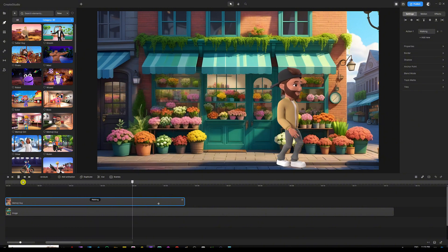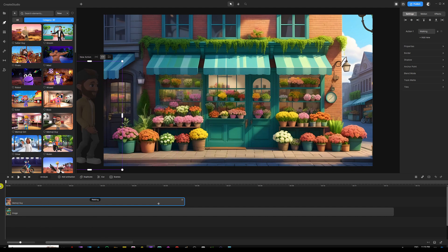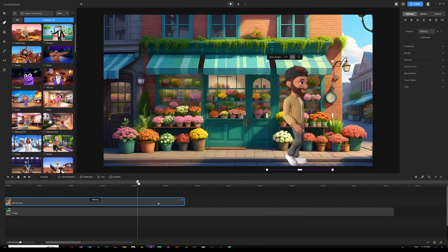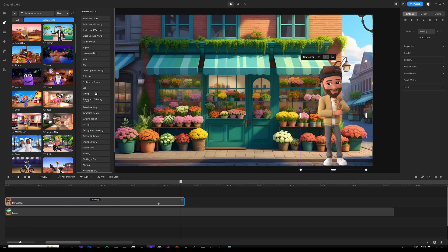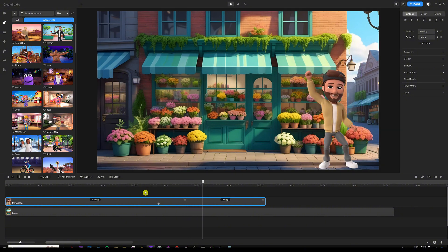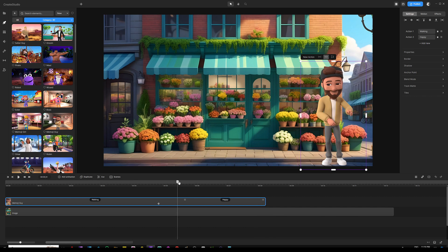He started from the left side outside our scene, so it was important to delete the starting animation while keeping the ending animation — because once he finishes walking, he's going to look back at the camera. You can then add other actions, like clicking 'Add New' and choosing 'Happier,' so once he finishes walking he'll turn back and show happiness. This is how you achieve a smooth transition between actions, and that's basically how these characters are set up in Create Studio 3.